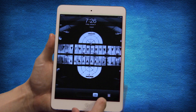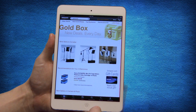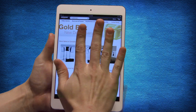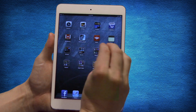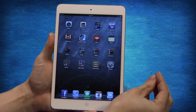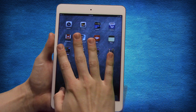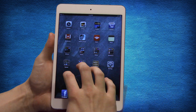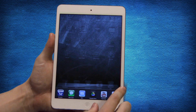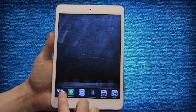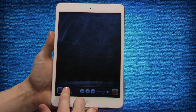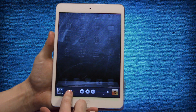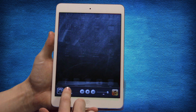Besides swiping, tapping and pinching on an iPad, you can use a five finger pinch to take you back to the home screen. A four finger swipe up brings up the multitask bar. Swiping right in the multitask bar shows volume control as well as brightness.